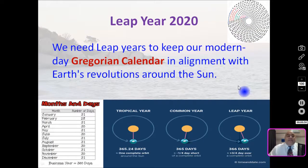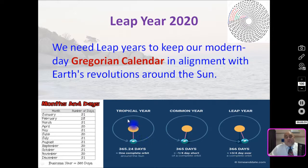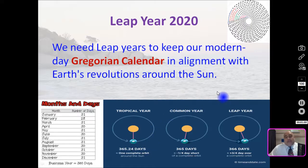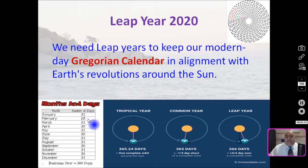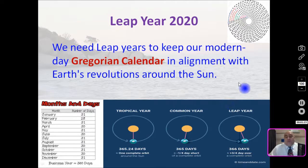We need leap years to keep our modern day Gregorian calendar in alignment with Earth's revolutions around the sun. When the Earth revolves around the sun, it's not a perfect 365 days, so the little bit that's extra gets added together and almost every four years we have a leap year. And since February has the least amount of days — 28 — we just add one more day to February, making it February 29.